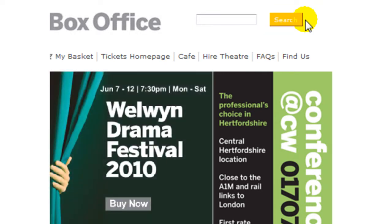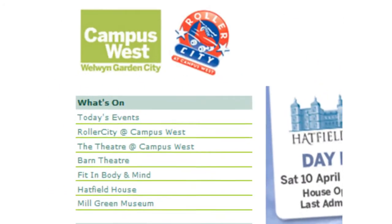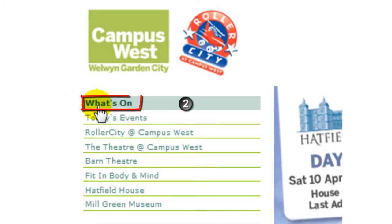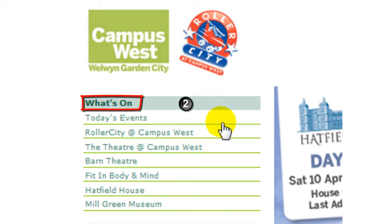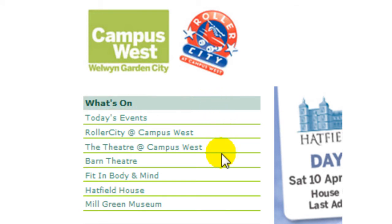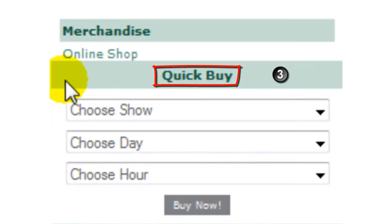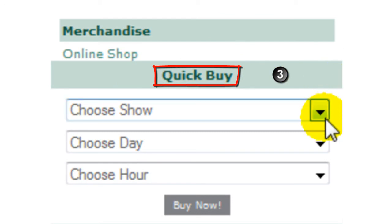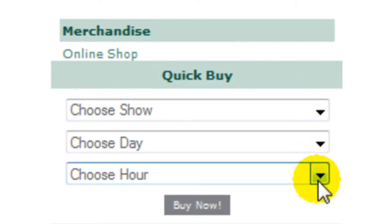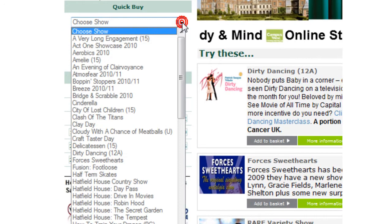Here you can also search by title, word, certificate, and much more. The What's On section lists the events into different categories, and you can easily find a performance if you know what category it is in. In Quick Buy, you can choose any show, and they are listed in alphabetical order.